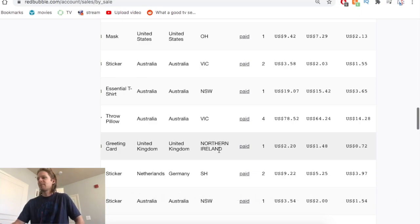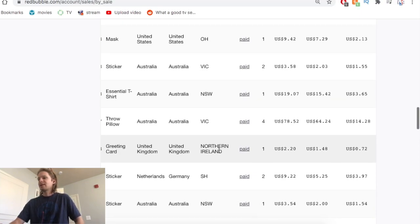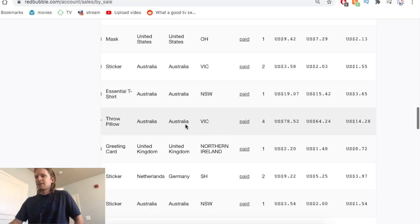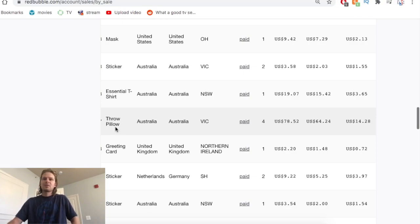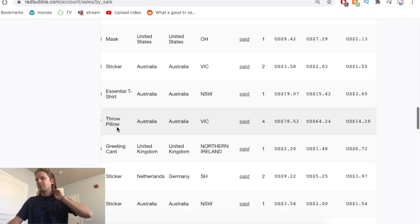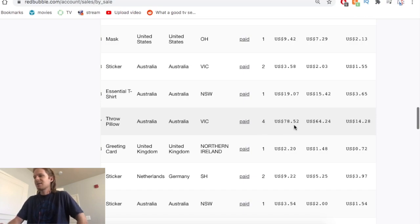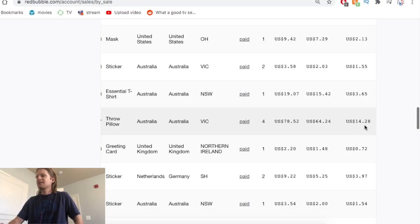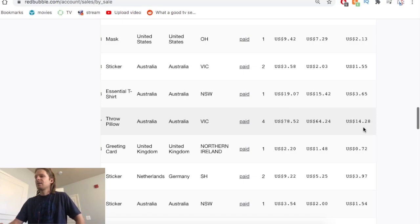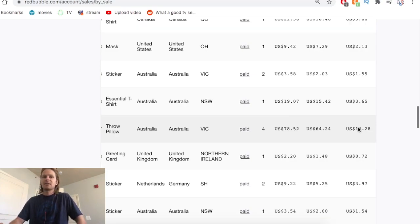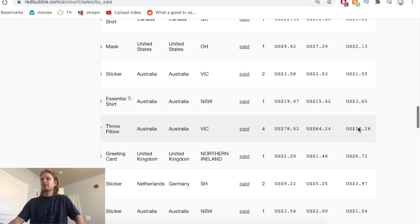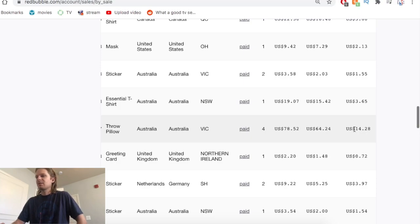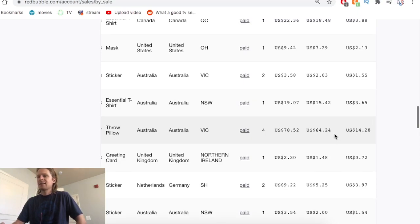This one is a cool sale here, some throw pillows. I don't even know if I've sold pillows before, but this person bought four pillows for almost $80. That was a $14.28 profit sale for just one sale. So again, reiterating that you want to throw it up on everything, even if you think pillows might not sell. I made $14 in a month on a pillow here.